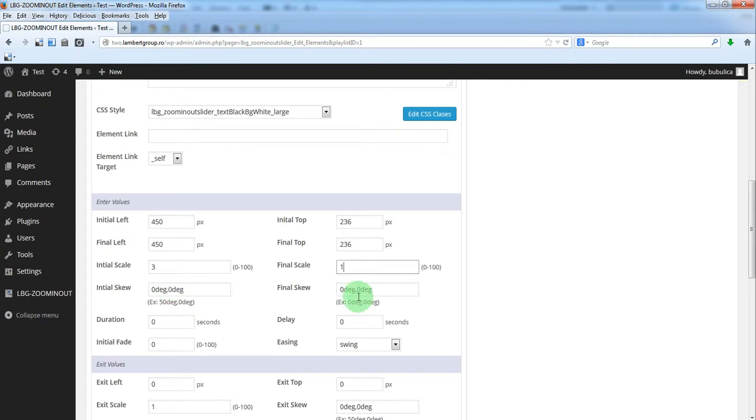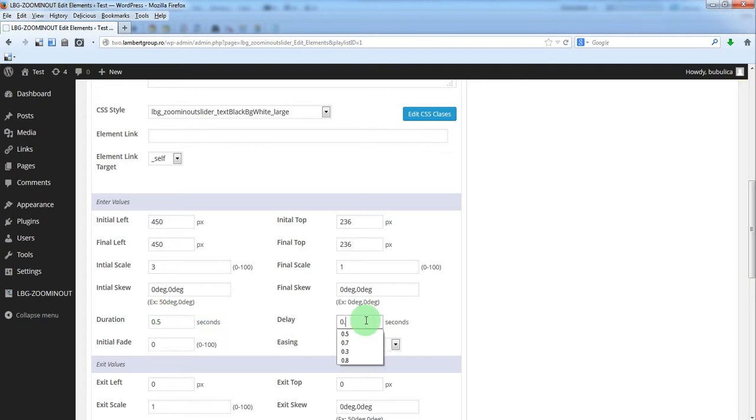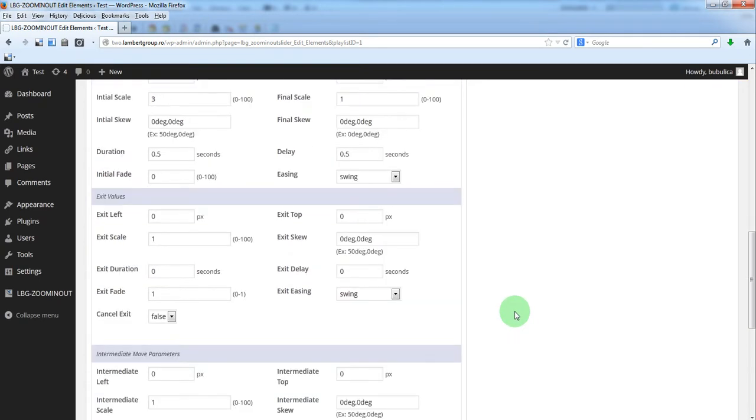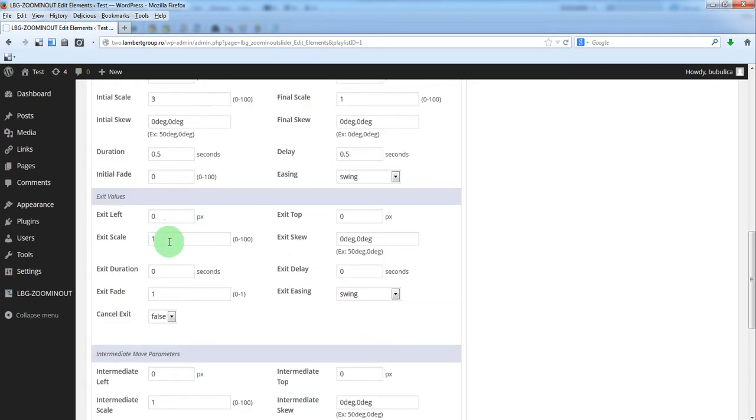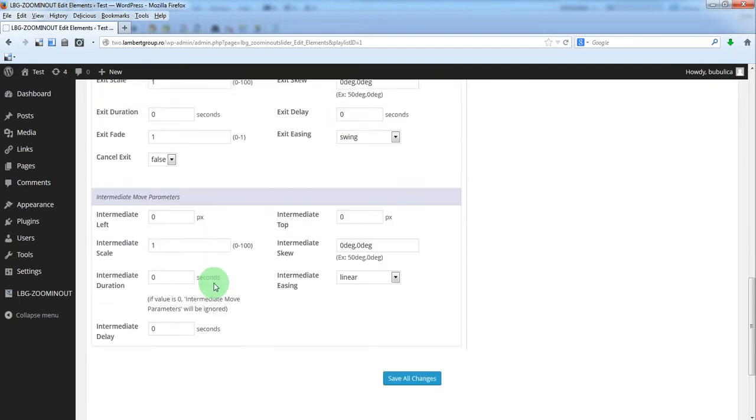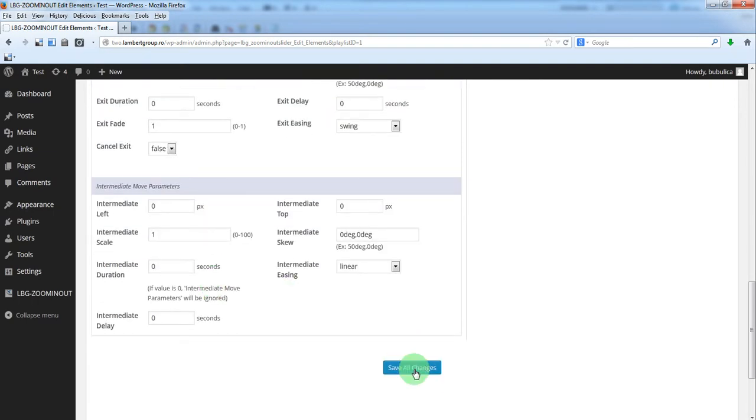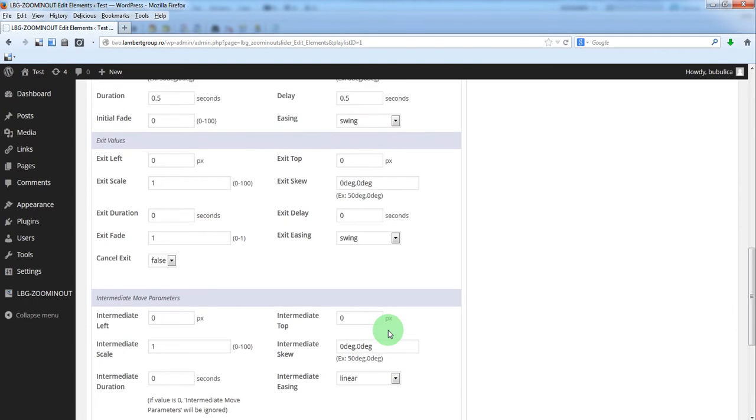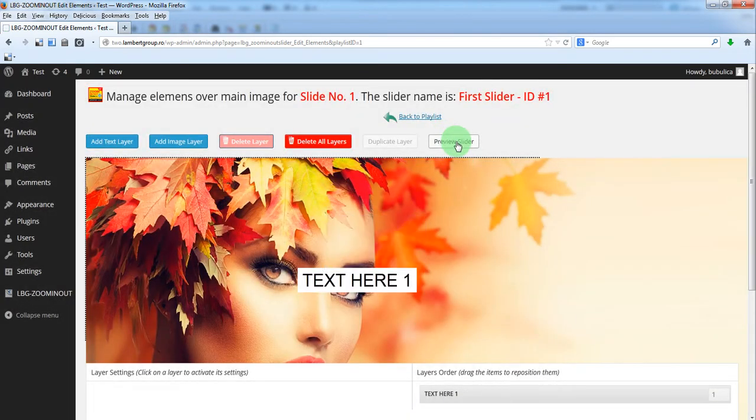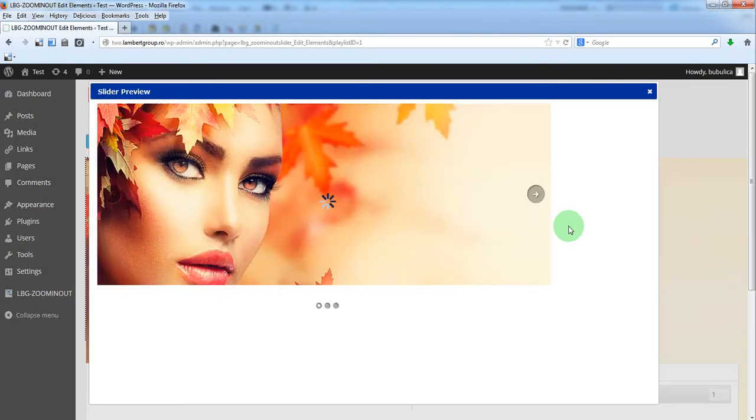No skew. The duration, let's say half a second. And the same for delay. For the moment exit values and intermediate values will be the default ones. Save changes and preview slider.